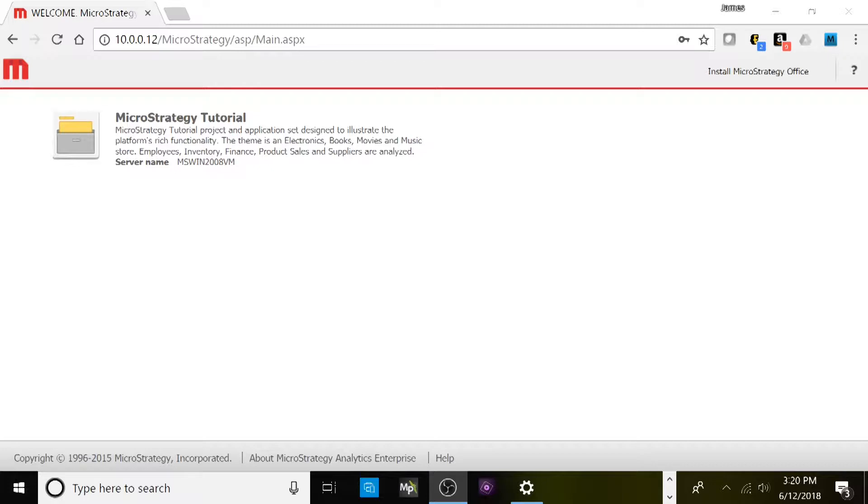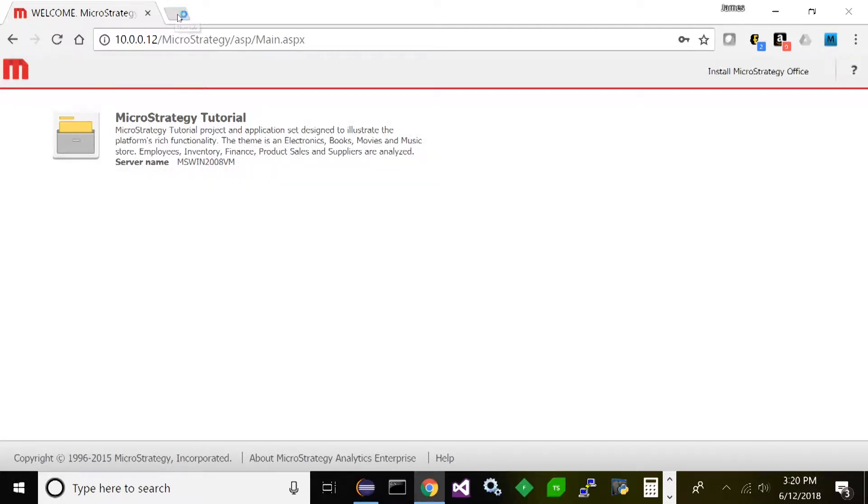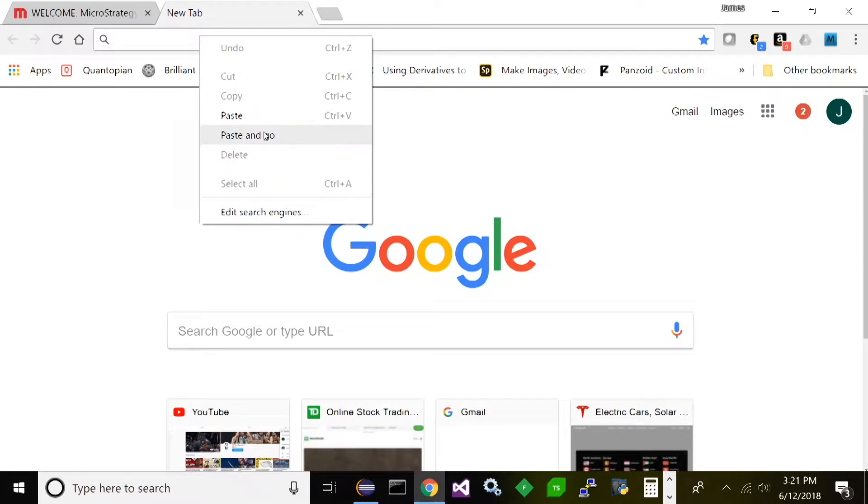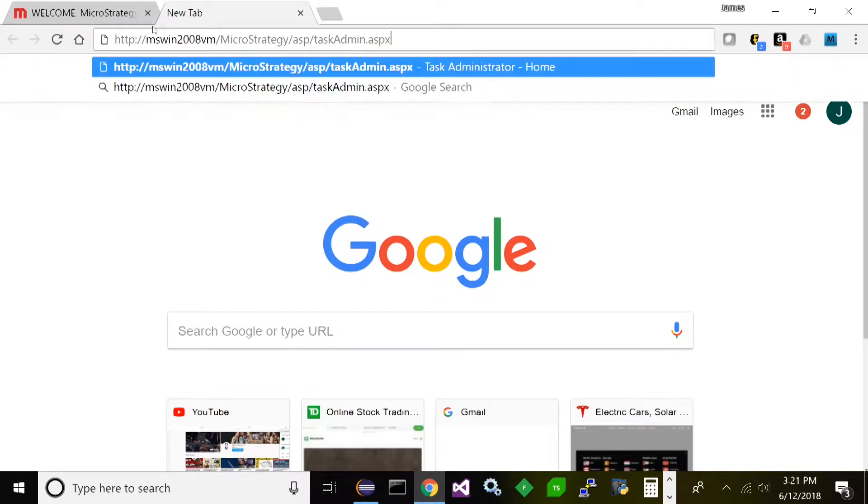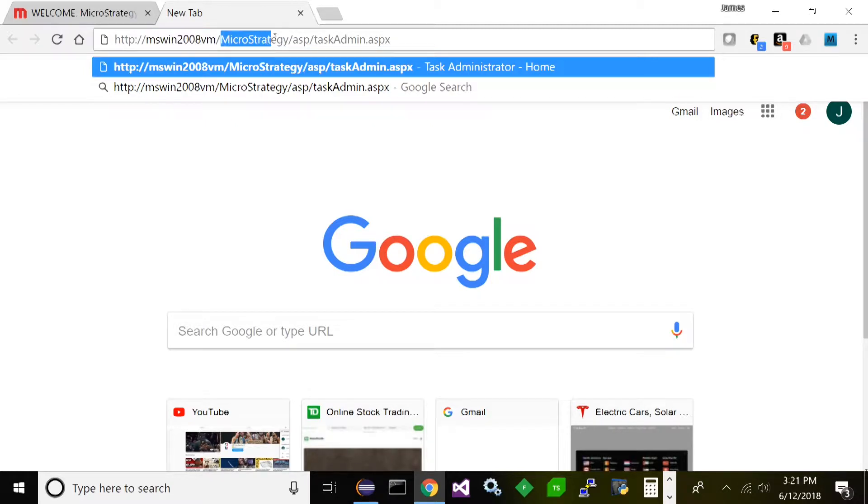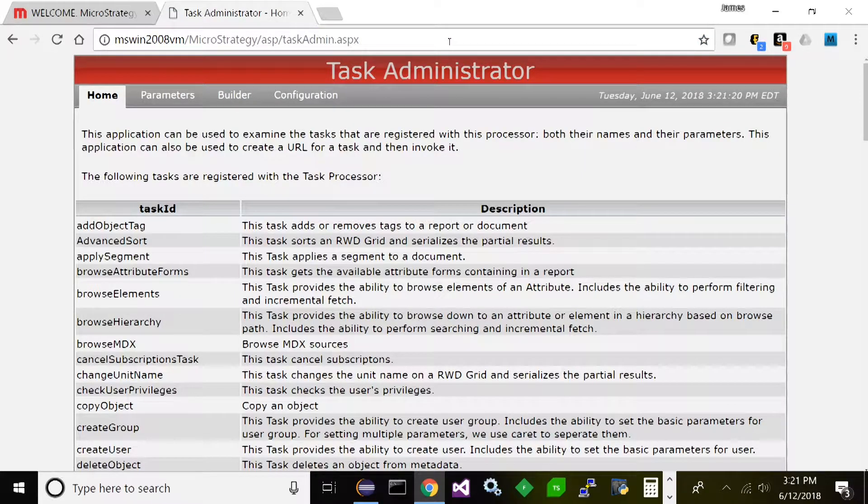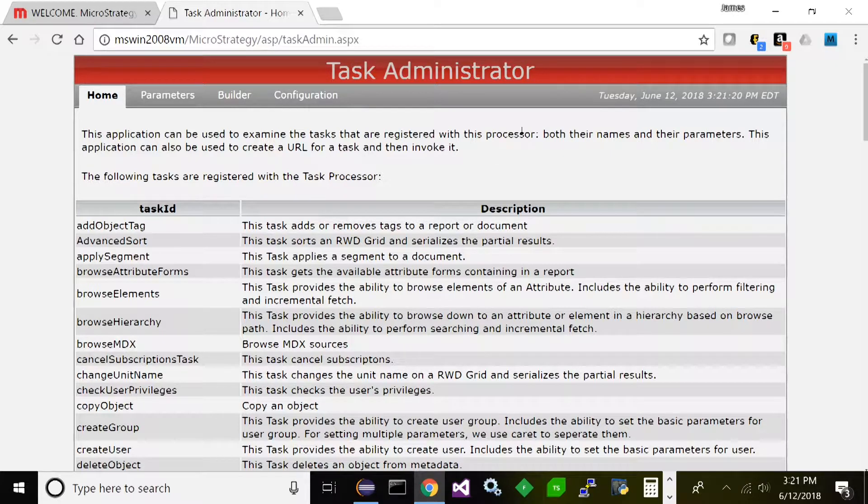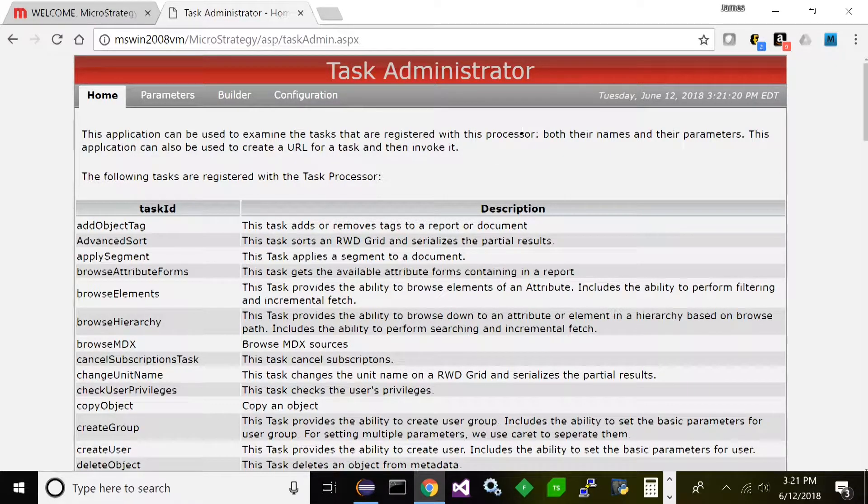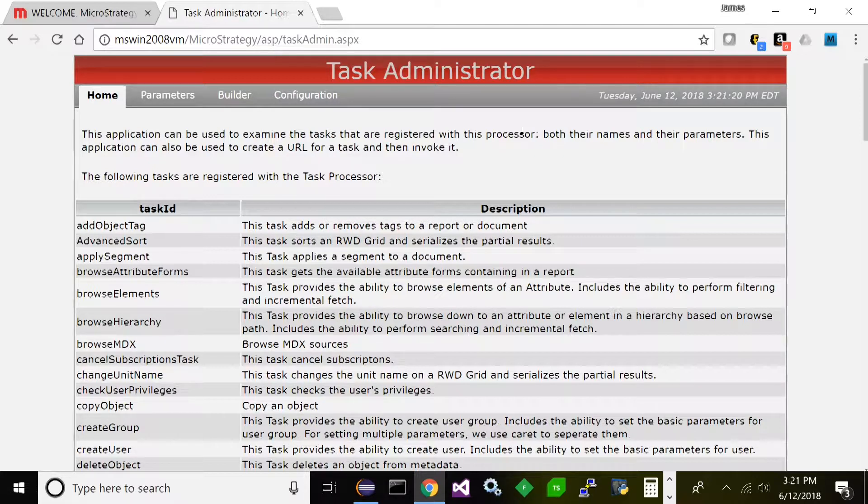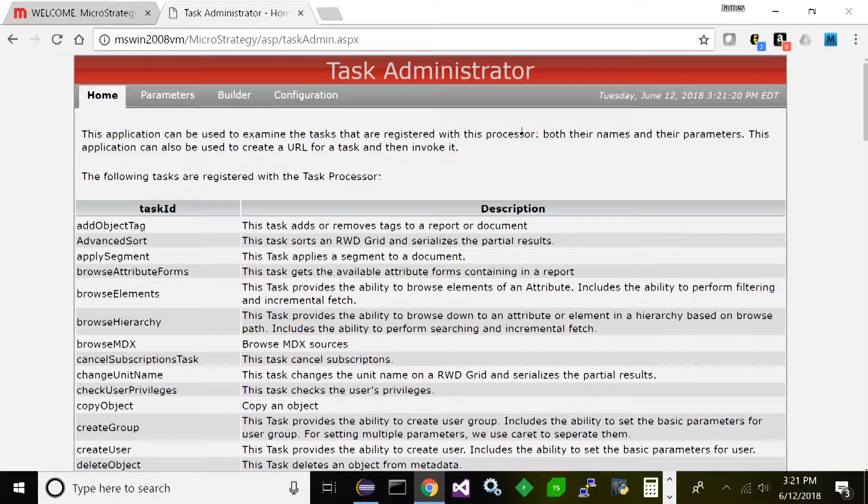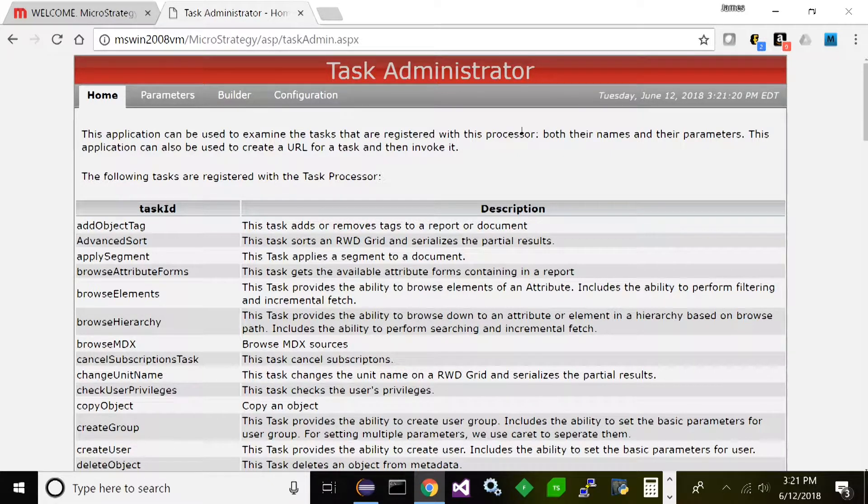So the Task API, what is it? Well, let's go ahead and connect. I'm going to show you how you can connect to the Task API. If you go into your environment and you go to this URL here, you replace my server name with your server name slash MicroStrategy slash ASP or servlet if you're using Tomcat, forward slash task admin. Let's go ahead and go to this URL. Now this is the Task Administrator. So the Task API is really MicroStrategy services, basically. That's basically what they are.